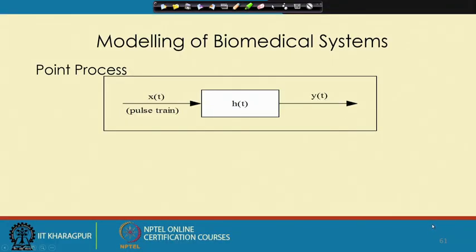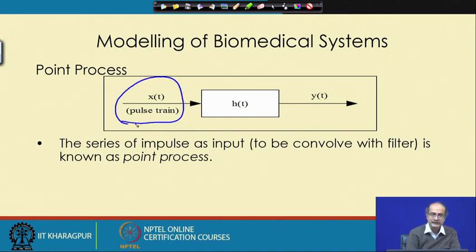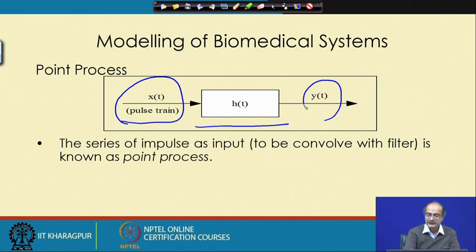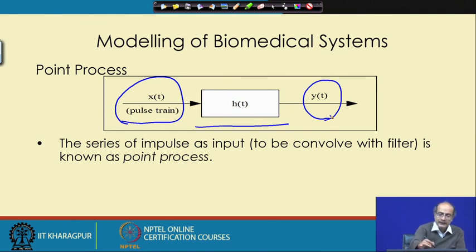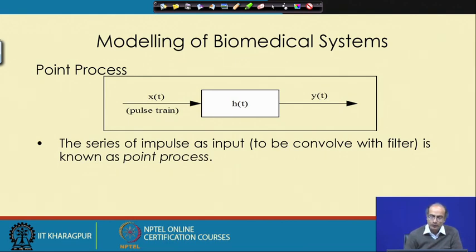Now here we look at a process or a model which is called a point process. In this case we get the input that is driven by a train of impulses and we have a transfer function which gives rise to our signal of interest, represented as y(t). When there is a train of impulses convolved with a filter, that is called a point process.